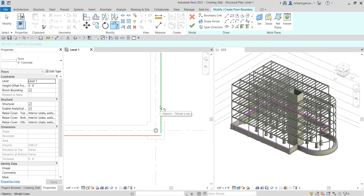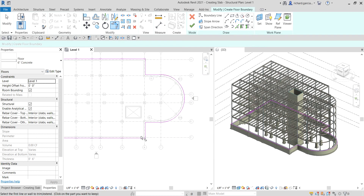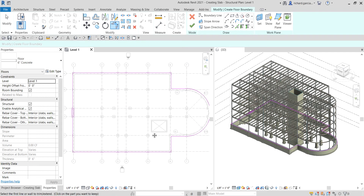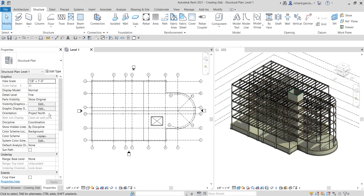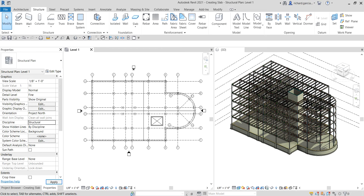Once you're done checking all sides — no excess lines, no overlapping lines, and it's closed — select the checkmark to Finish Edit Mode. If a pop-up appears asking whether you want to attach the walls to the bottom of the floor slab, select Yes. After finishing, I'll click outside and change the discipline from Coordination to Structural.